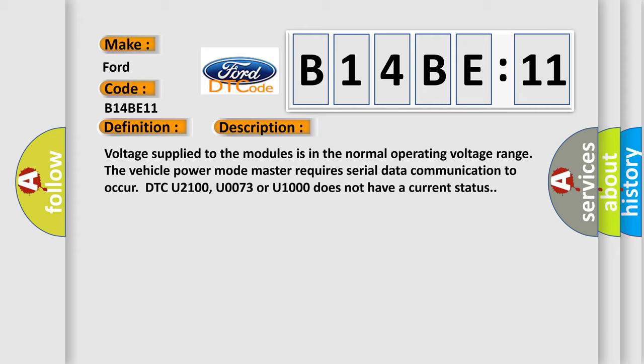And now this is a short description of this DTC code. Voltage supplied to the modules is in the normal operating voltage range. The vehicle power mode master requires serial data communication to occur. DTC U2100, U0073, or U1000 does not have a current status.